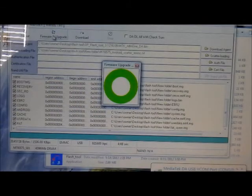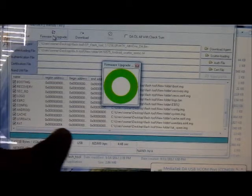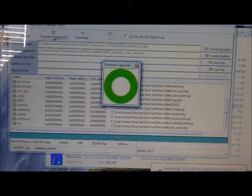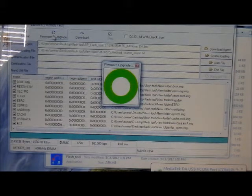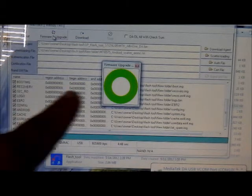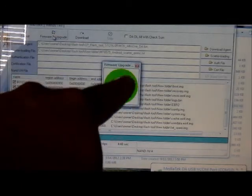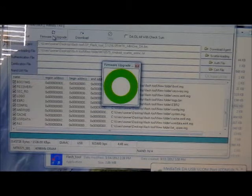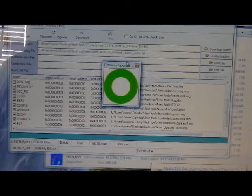Once it's flashed you're going to see the yellow bar. It's going to take about three to four minutes — just be patient. Depending on the computer you have it might take a little longer, but don't interrupt it because you're going to break your phone. Once you see the round green circle, that means you're done.